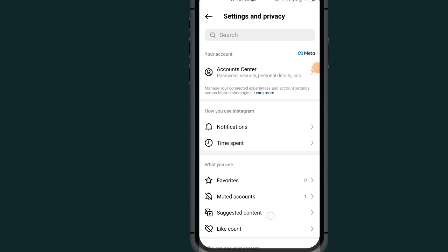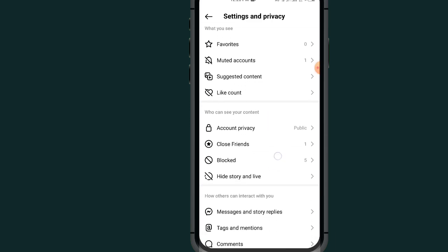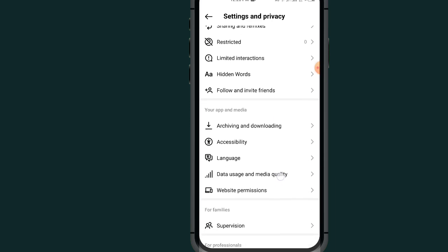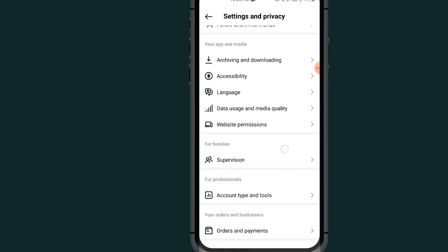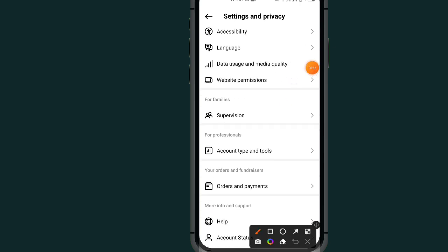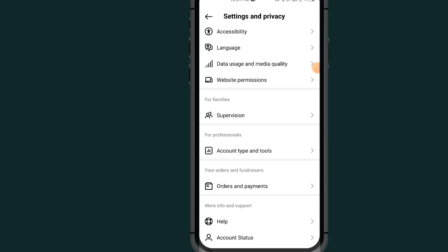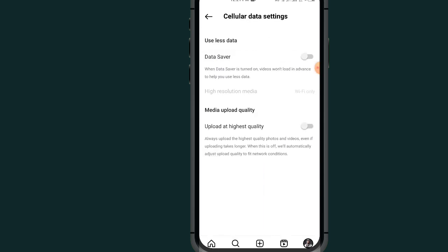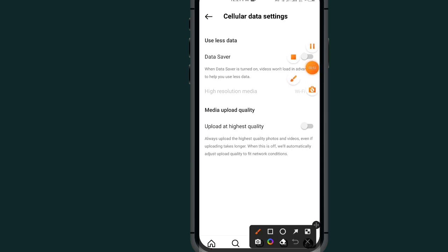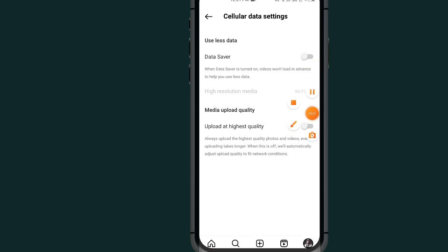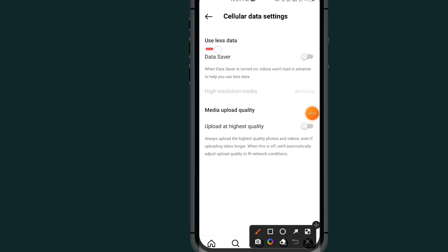Now all you have to do is scroll all the way down after coming to your Settings and Privacy, until you see the section which says Data usage and media quality. Tap on it. After tapping on this, all you have to do is turn on this option under the data saver section — just turn it on.